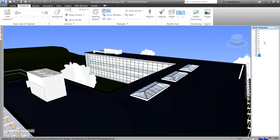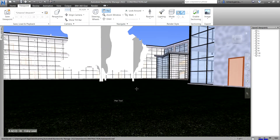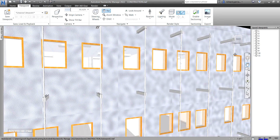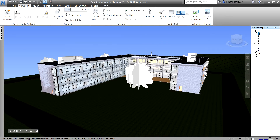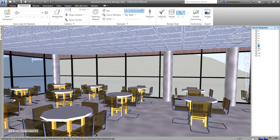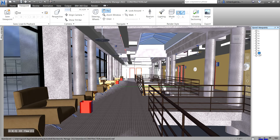Once viewpoints are saved, if you're in any view and want to return to, say, viewpoint number seven, just click on it in the saved viewpoints panel and it will take you right there. That's why it's better to give proper names to your saved viewpoints so you know exactly which view each one represents.